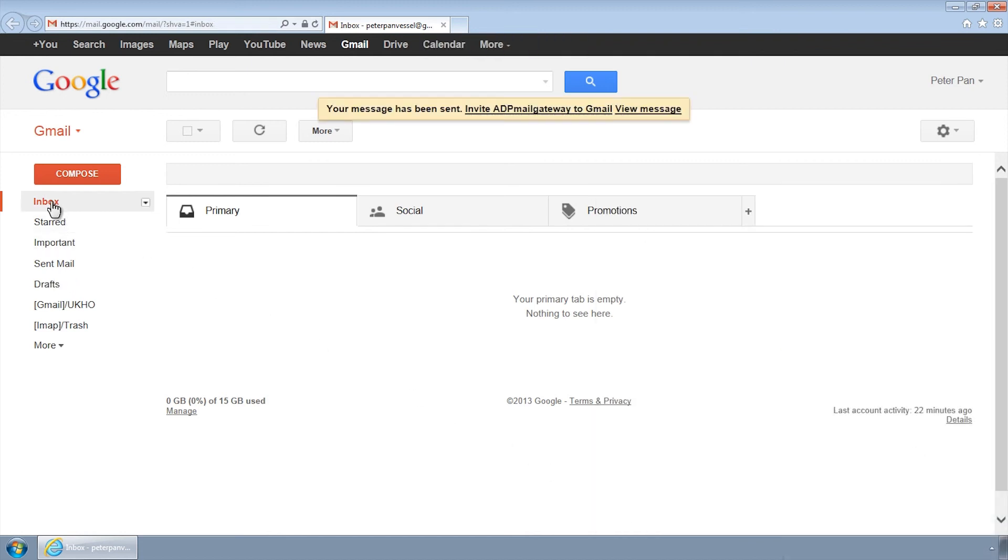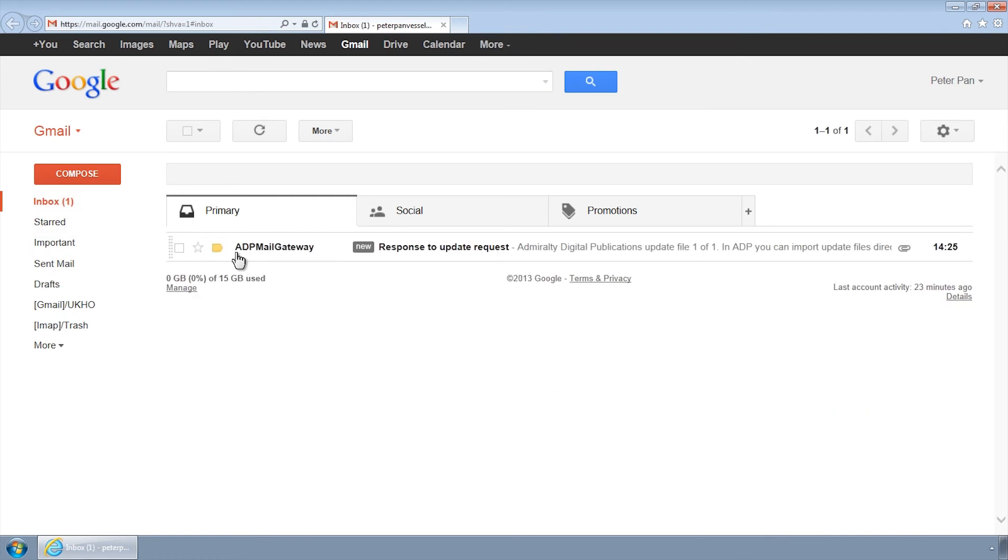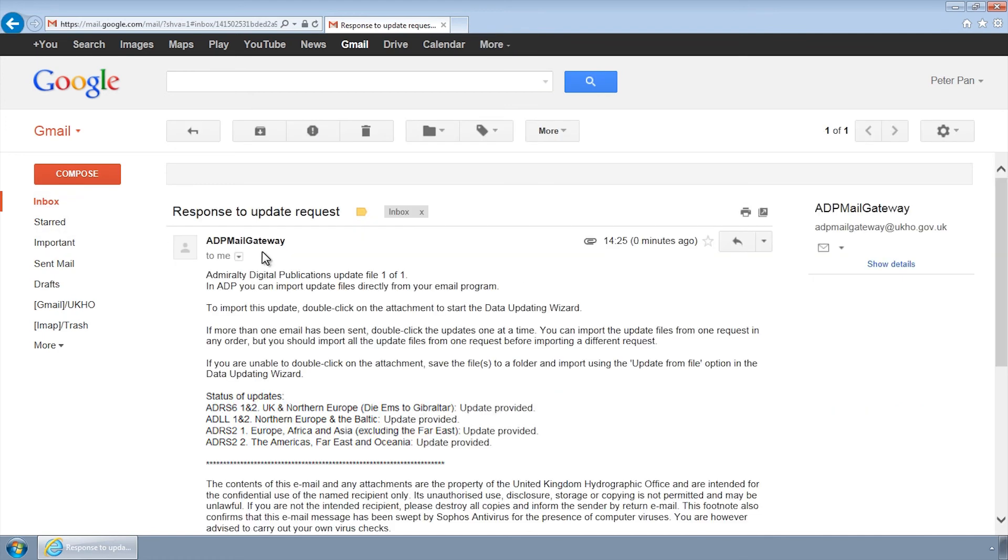Providing your request has been submitted correctly, you should receive a reply within minutes containing your ADP updates. These should then be transferred back to the ADP computer for installation.